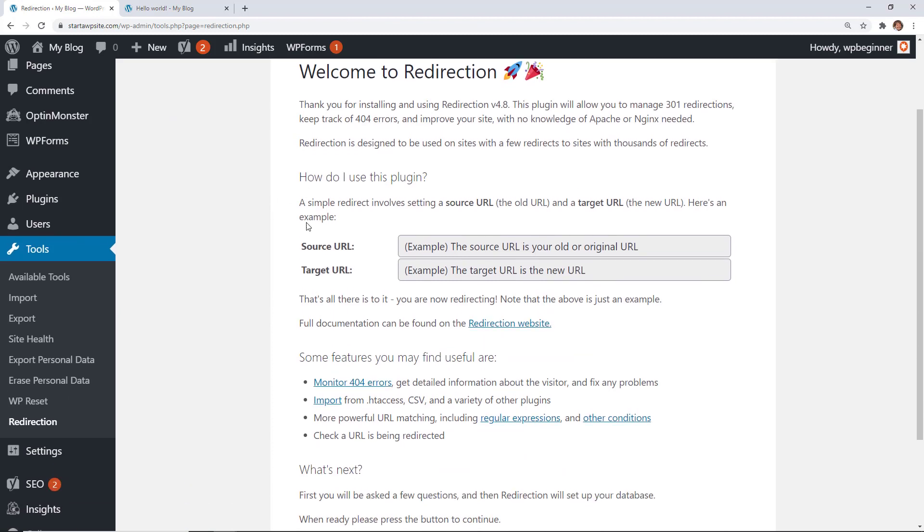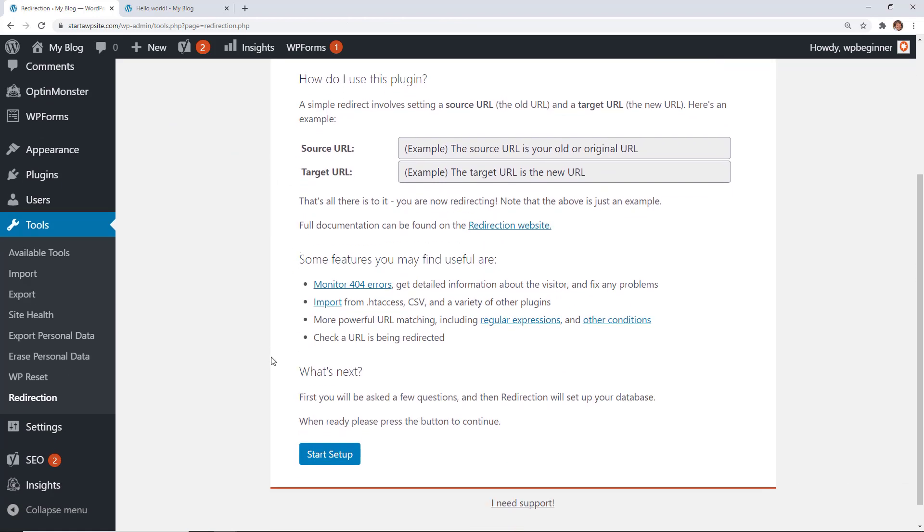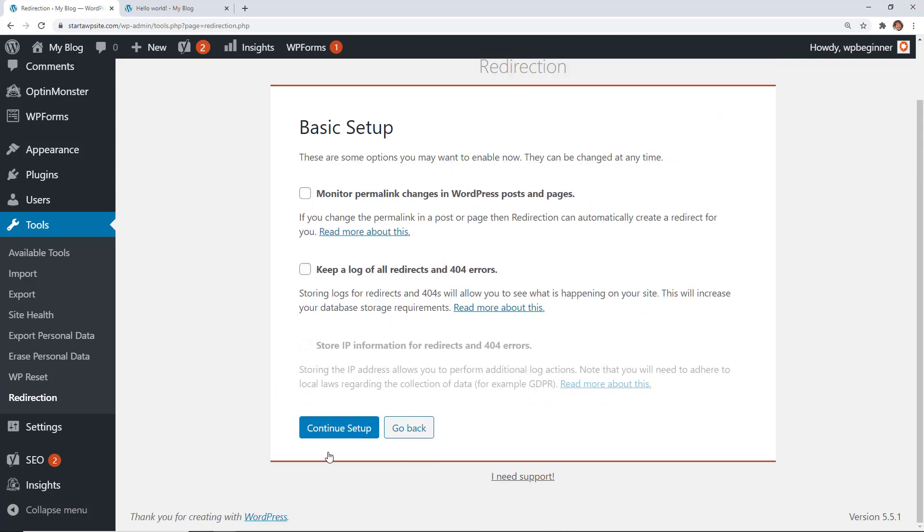So this is giving you a basics of how to use the Redirection plugin. We're going to come down here and say start setup and we have a couple of decisions to make here. You can choose to monitor permalink changes in WordPress posts and pages.